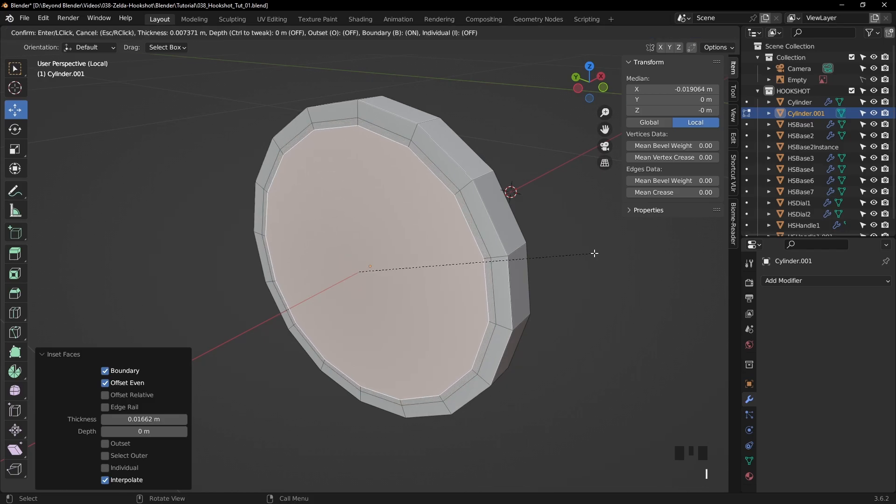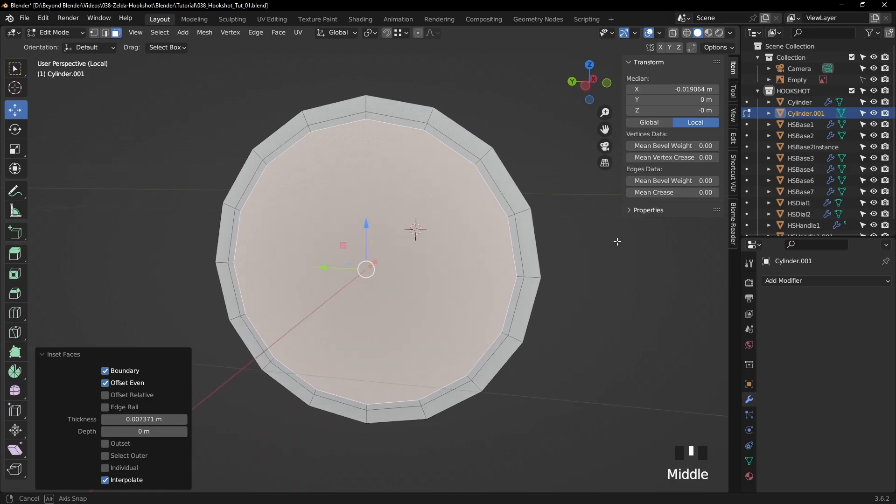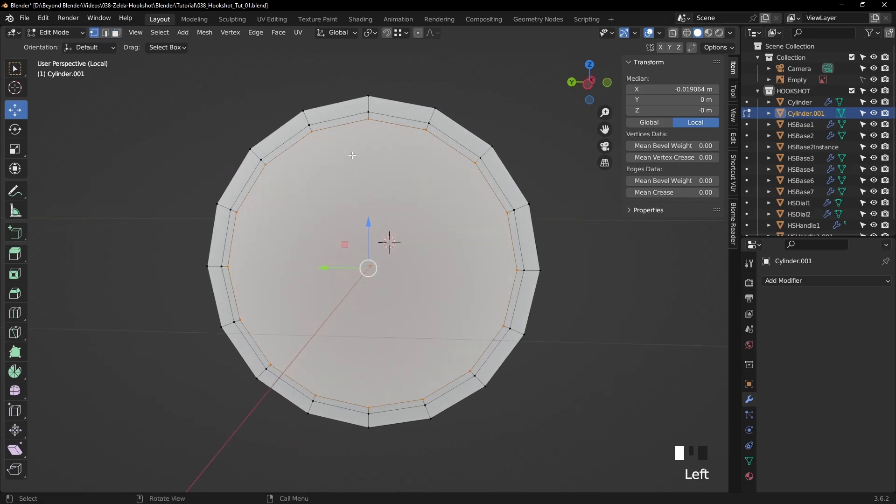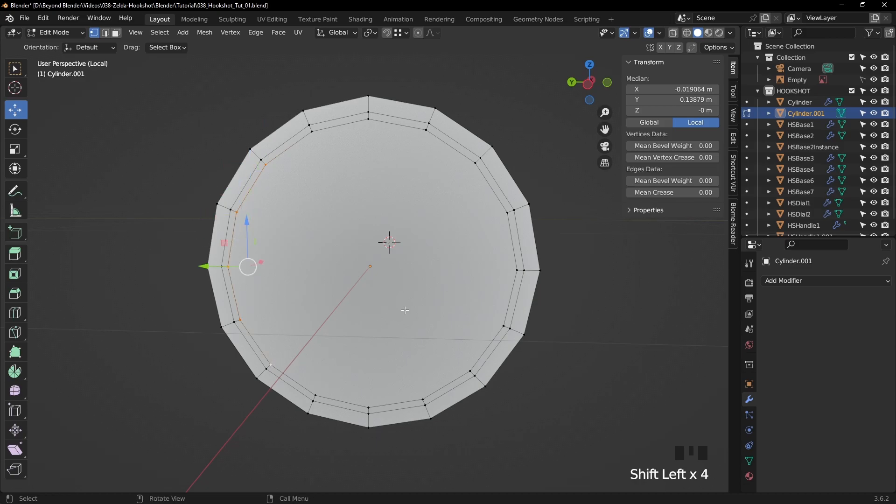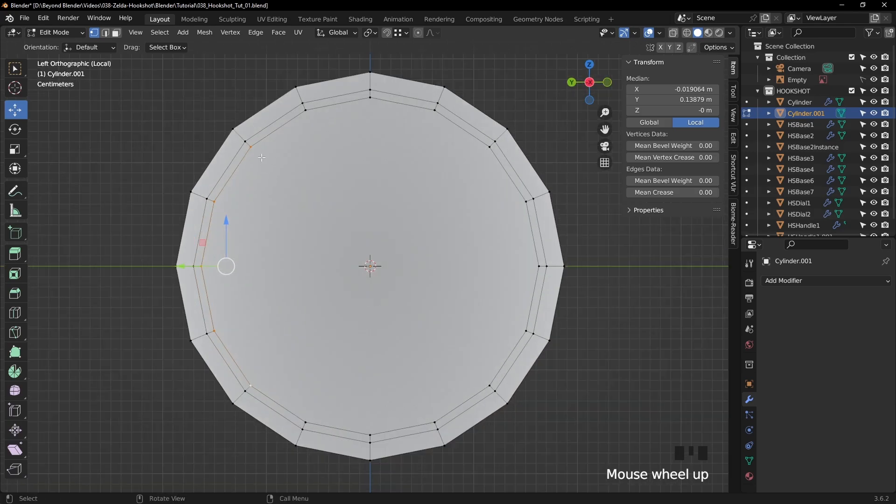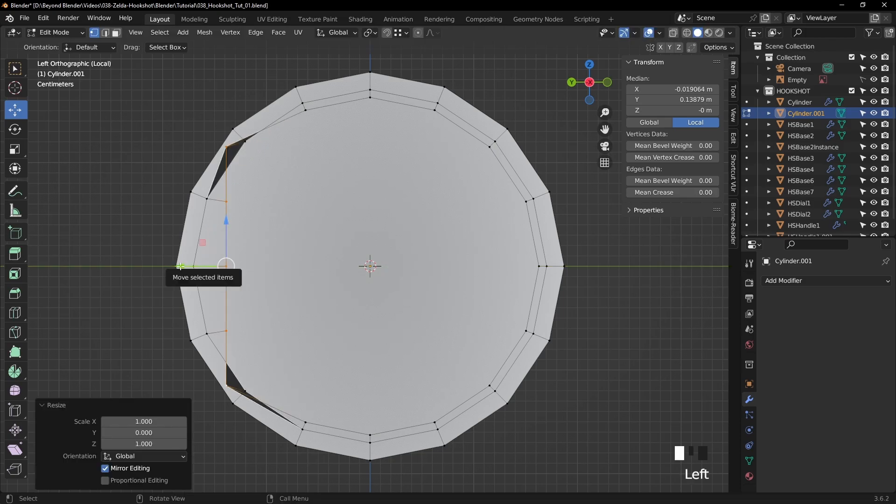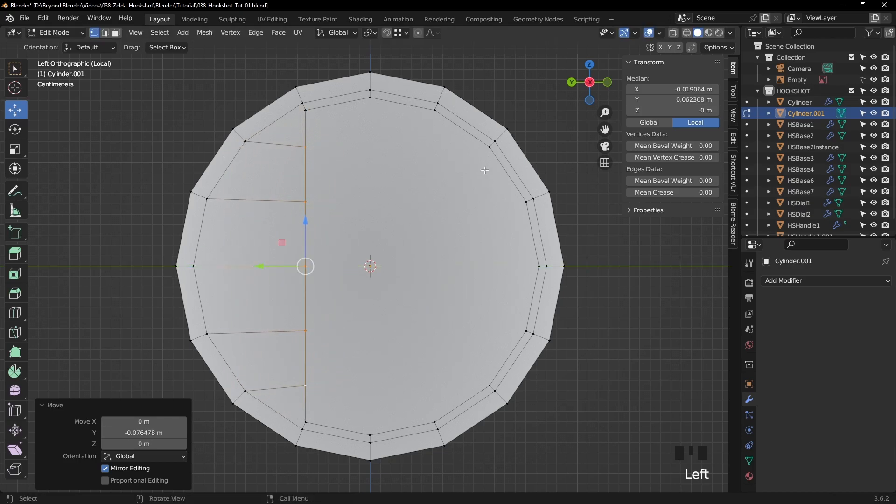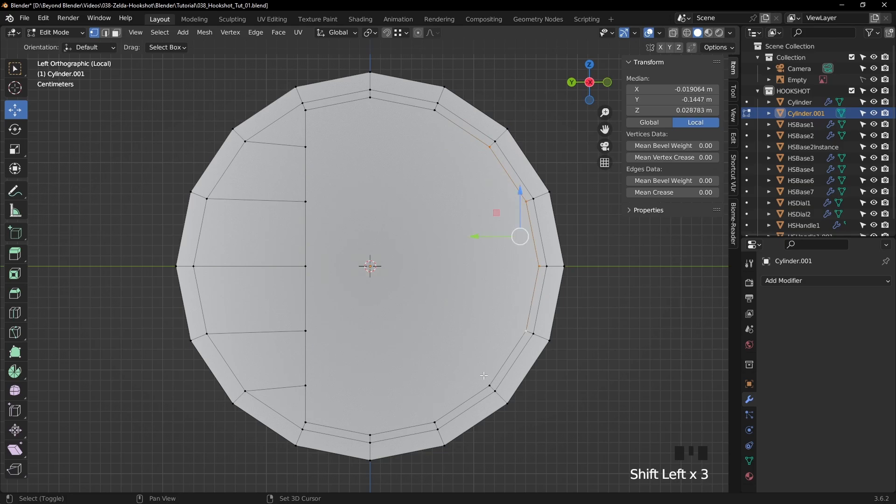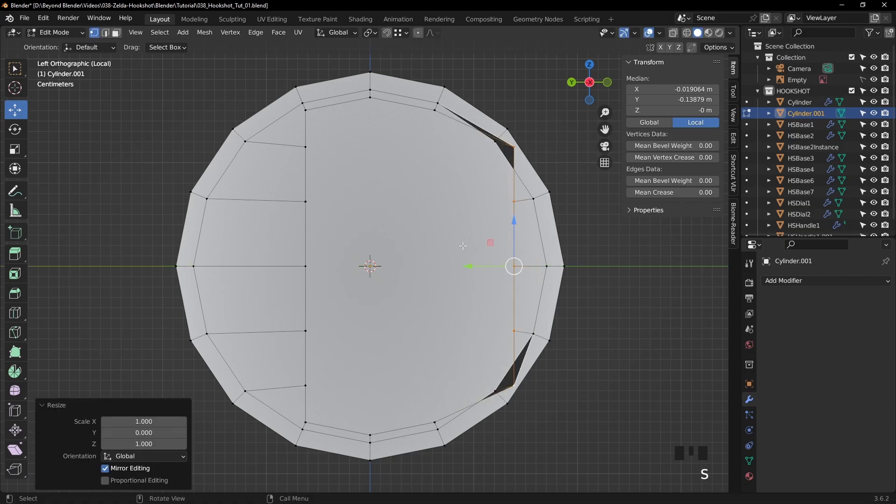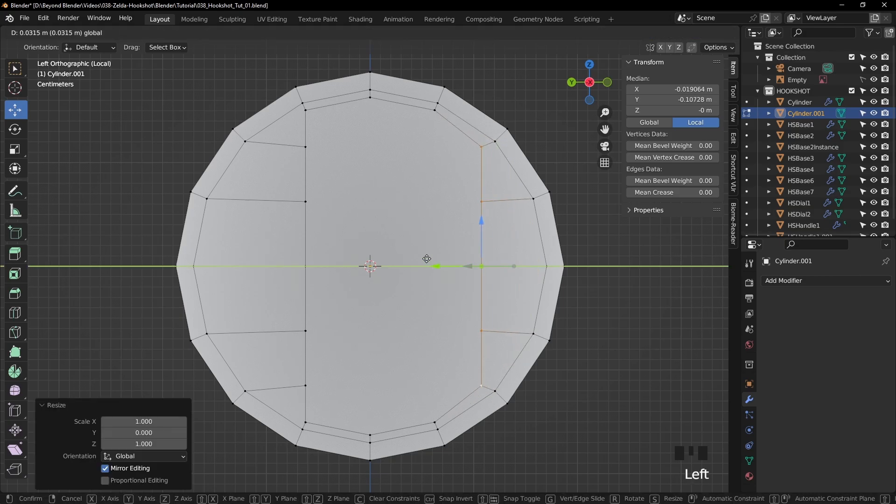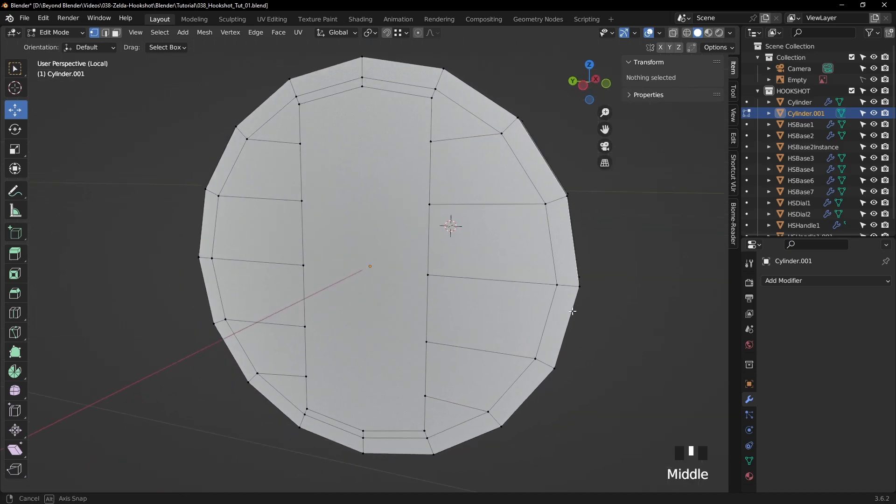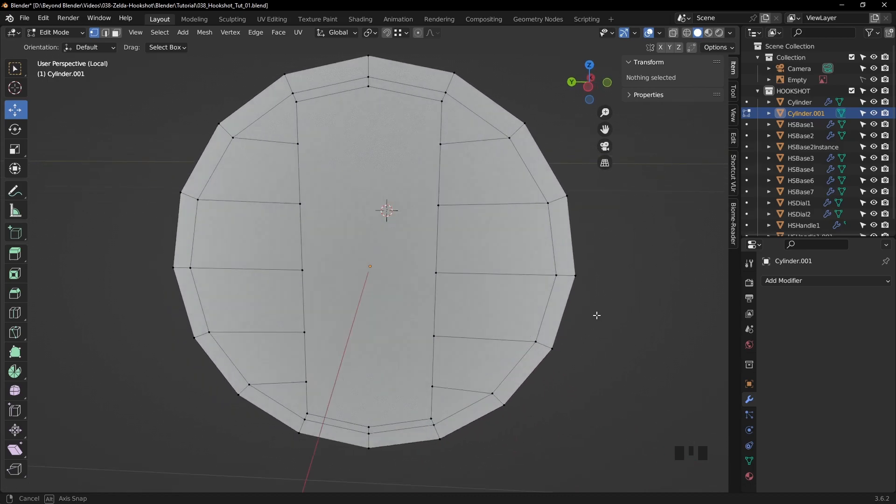And now we want to switch to the front view. So that's number one on the numpad. We're going to select these five vertices. And I'm going to scale them in the y-axis to zero. So you can see there, the green line is the y-axis. So press S for scale, Y for the y-axis, and zero. That will flatten them out like that. Then I'm going to move them with some vertex snapping to bring them into line like that. And do the same on the other side. That will give us a basis to where we can extrude to create the dial grip if you like. That looks pretty good.